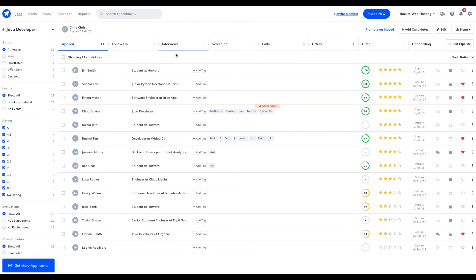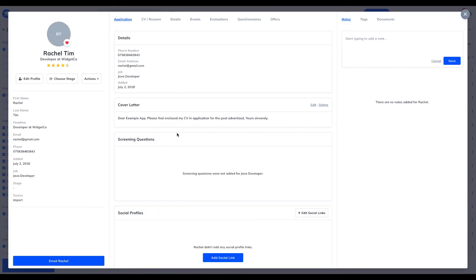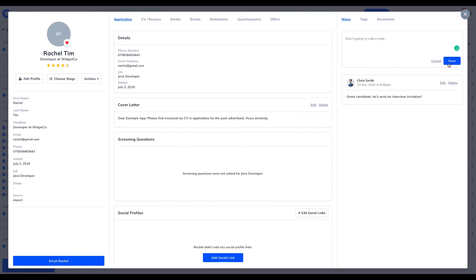With GoHire, your hiring team can collaborate all in one space, giving team members full visibility on candidate notes, interviews arranged, evaluations and so much more.